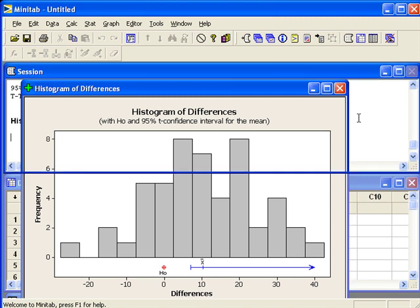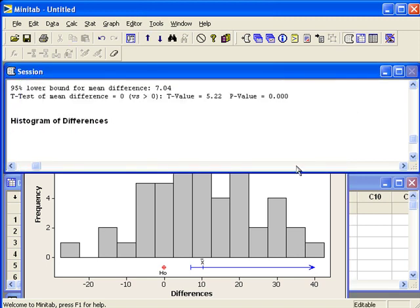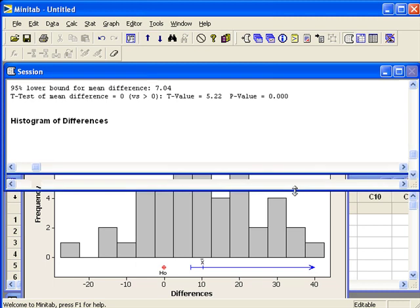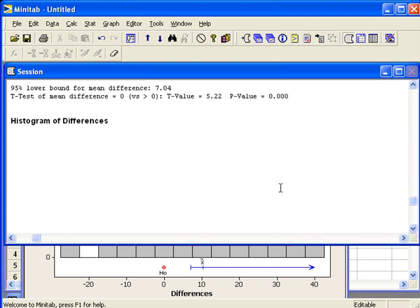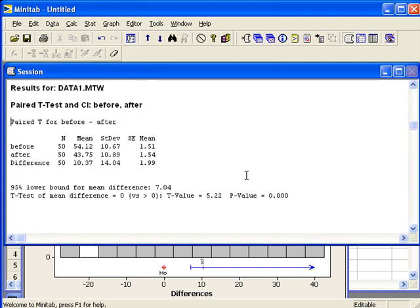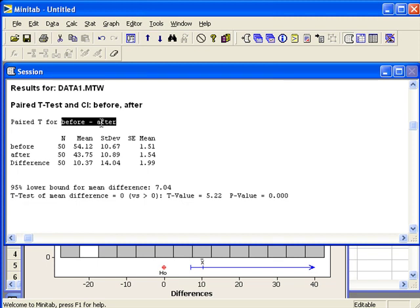Let's look at the output for the p-value. Make sure at the top of the output, the order is correct. We wanted before minus after.